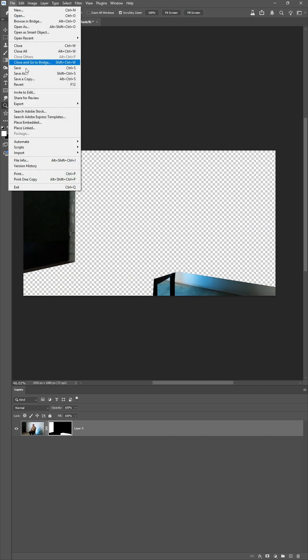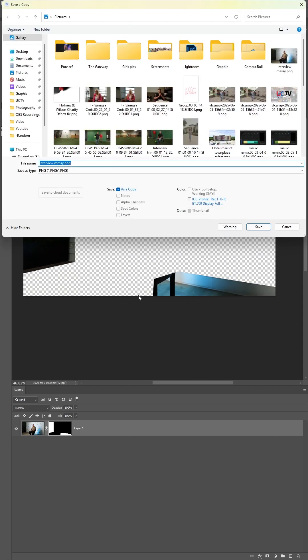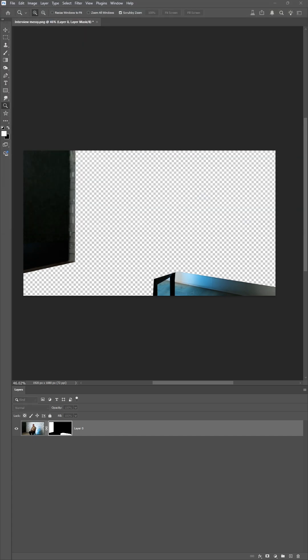I'm going to save this as a PNG because PNG retains transparency. So this is interview clean. Make sure it's a PNG. There we go.